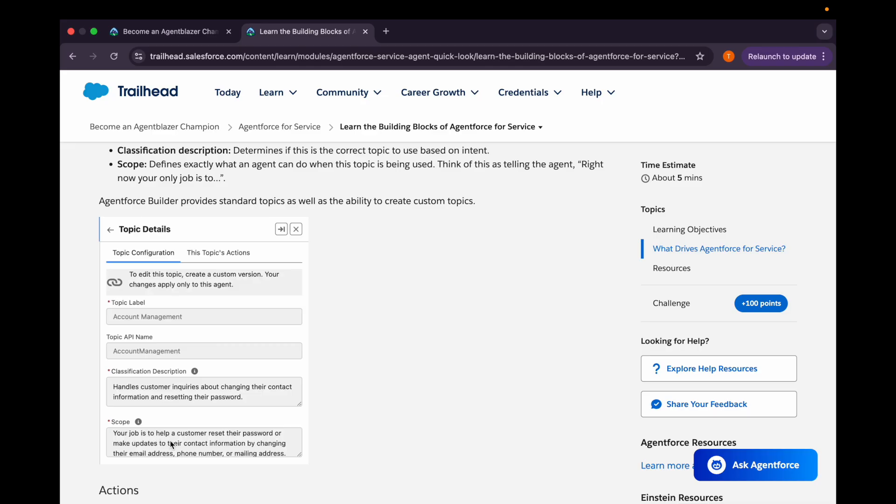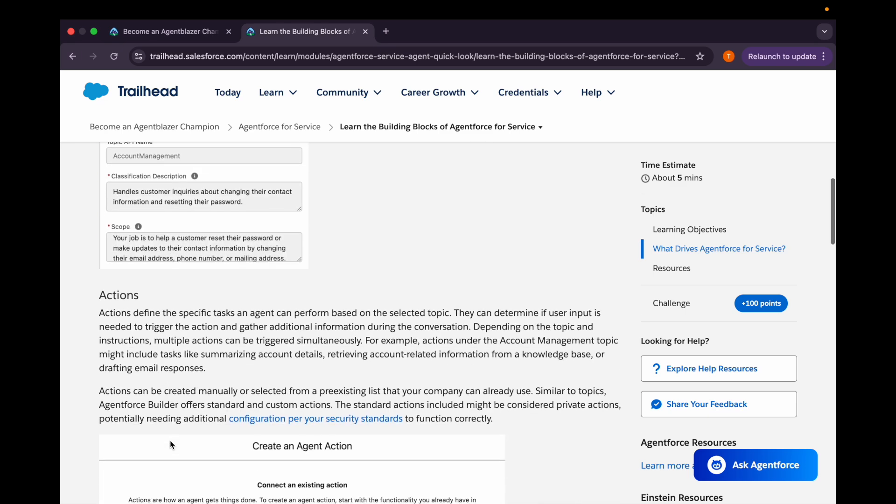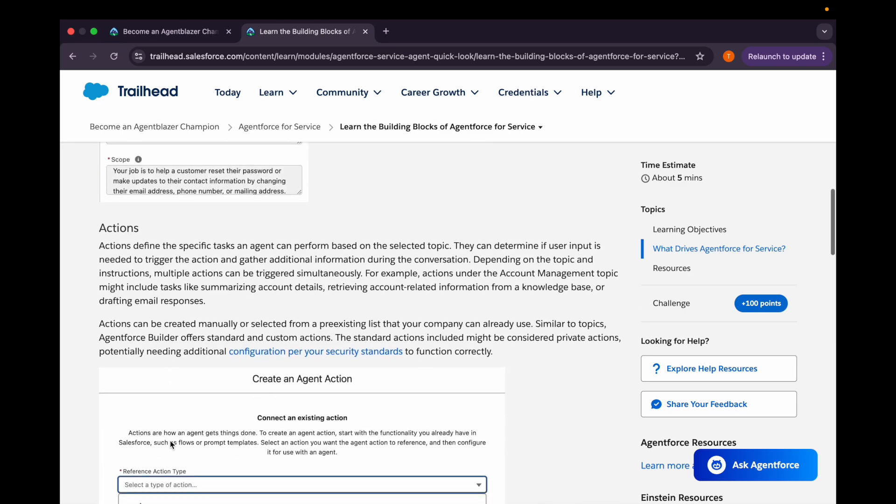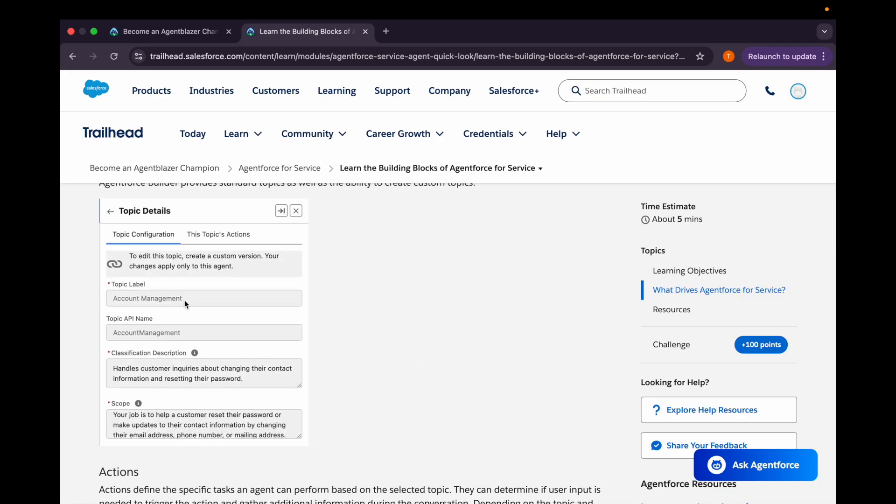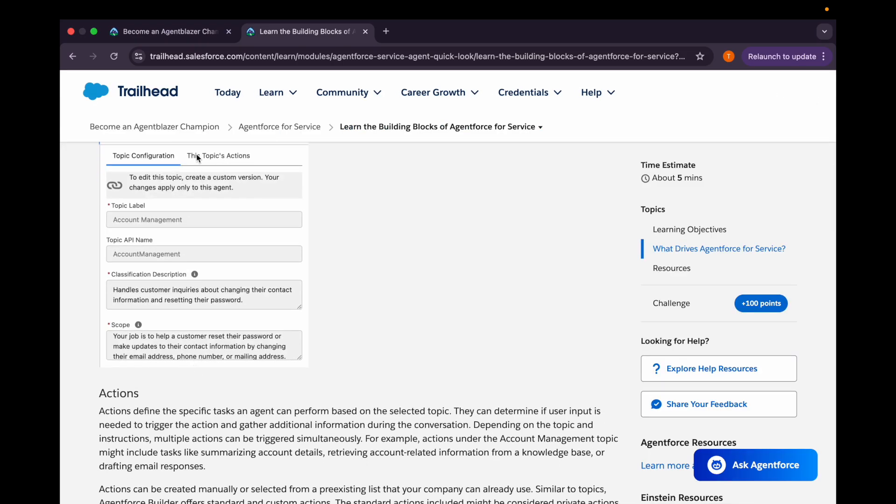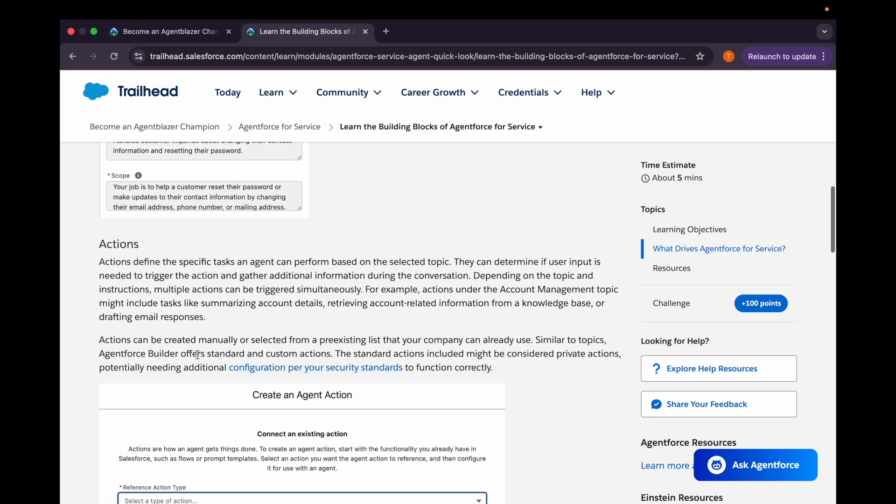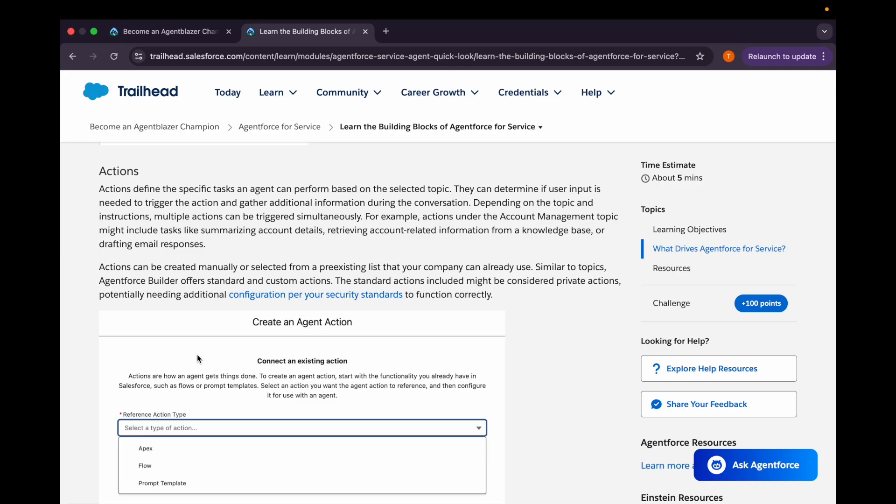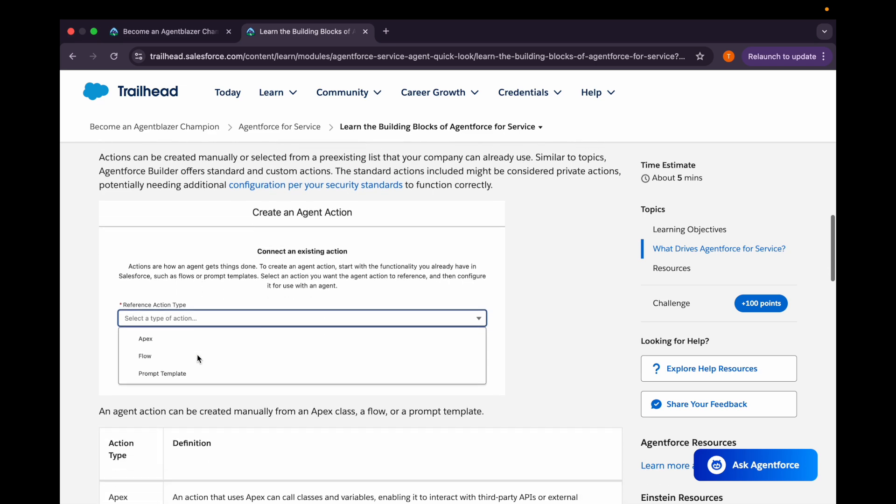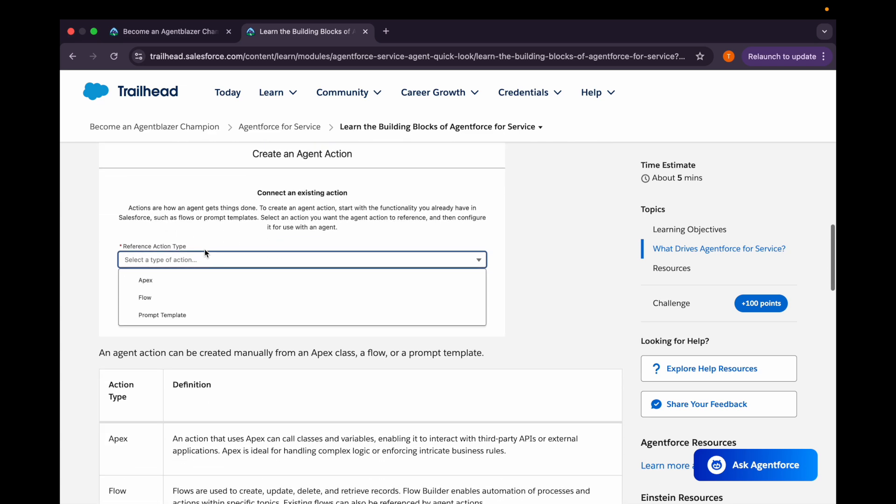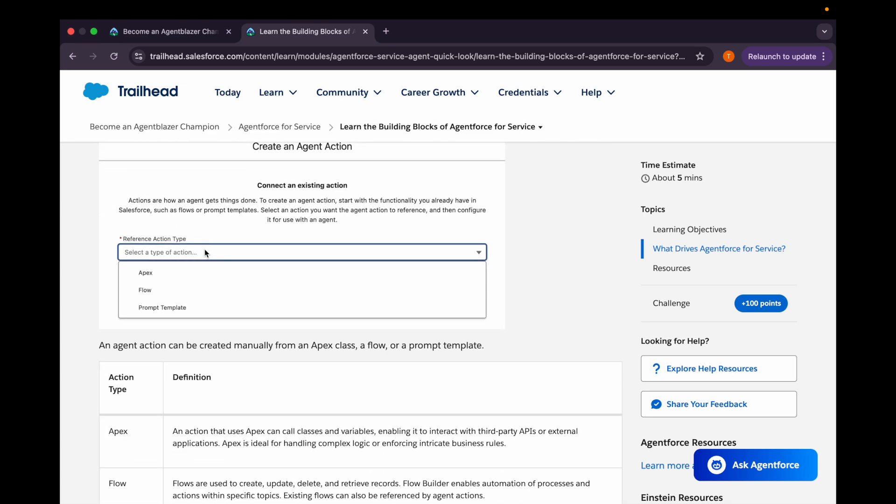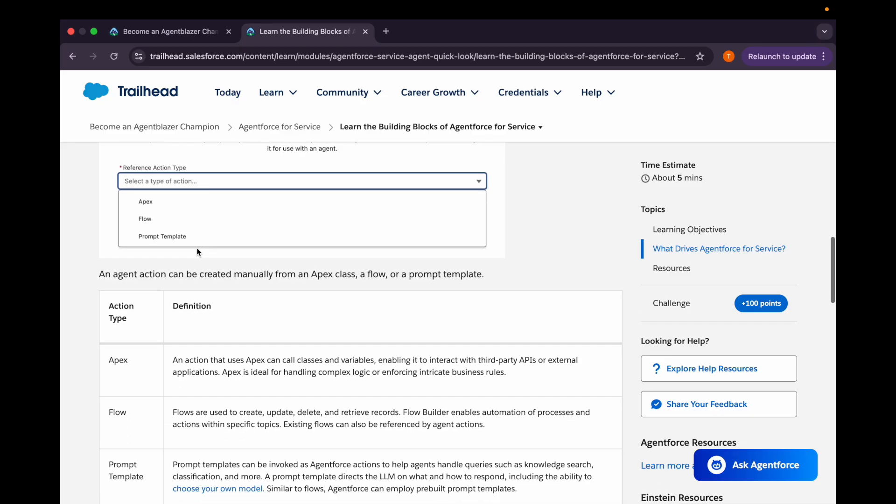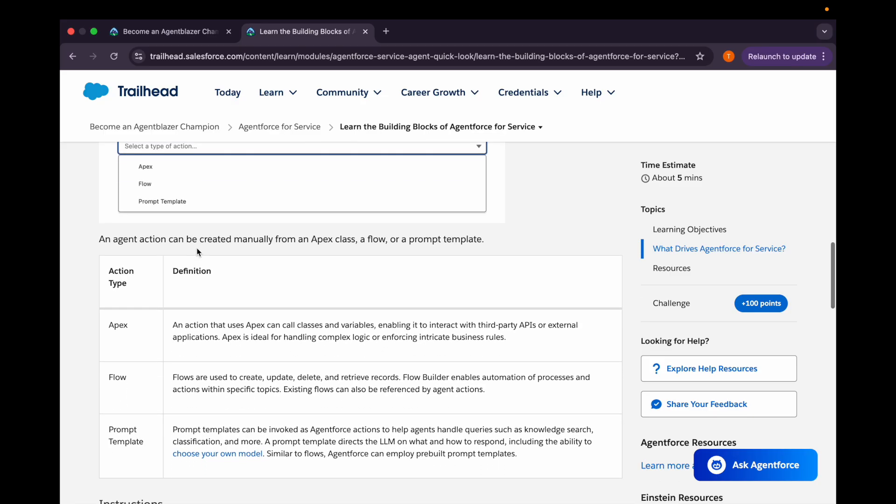Then we are having actions. Action defines the specific task an agent can perform based on the selected topic. So suppose this account management topic is being selected, so this topic's action would be configured here. It could be having one action, so it determines if this action is the correct one which needs to be performed based on the selected topic, and they can determine if user input is needed to trigger the action and gather additional information during the conversation. Agent action can be a type of Apex or flow or the prompt template.